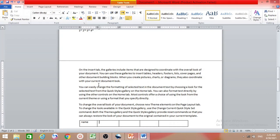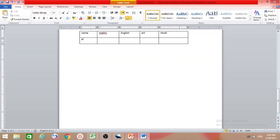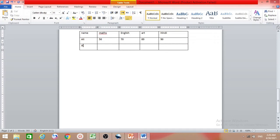Now you can fill in the table. For example, put a student's name in the first column, then subjects like Maths, English, Art, and Hindi across the top. Then add a student name like Ali, and fill in scores such as 50, 70, 89, 90. Press Tab to create new rows as needed.